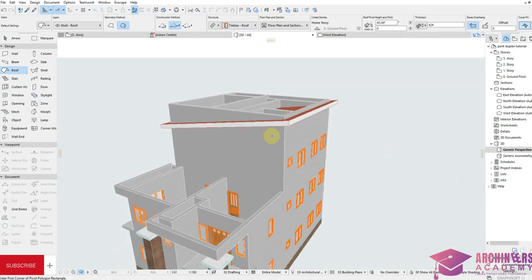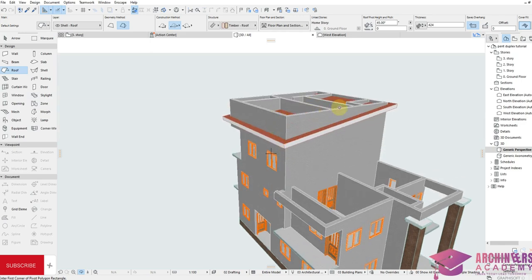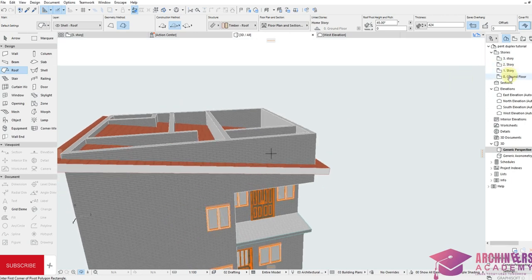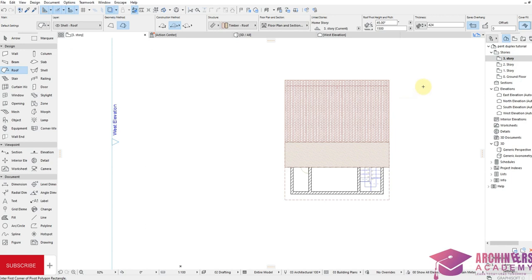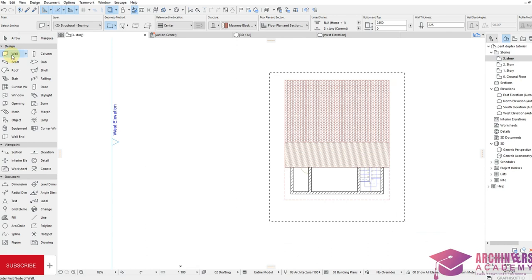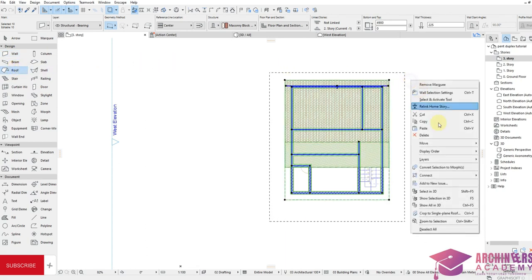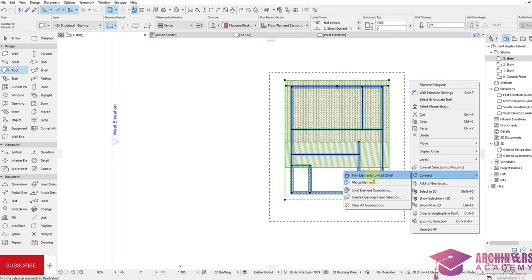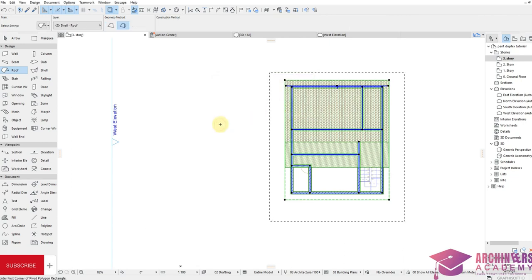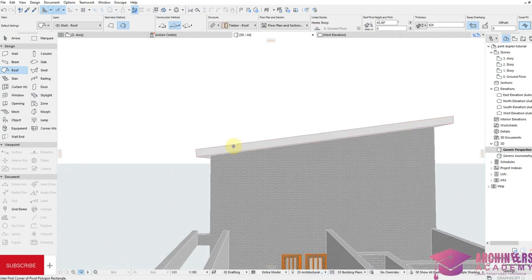The slant roof looks great but the wall is still sticking up. To remove this excess wall, go to the story where the roof is placed. Highlight all walls with Ctrl+A. Then Ctrl+A to highlight the roof. Right-click, click Connect, then click Trim Element to Roof or Shell. Click Trim. Show All in 3D — all excess wall is removed.